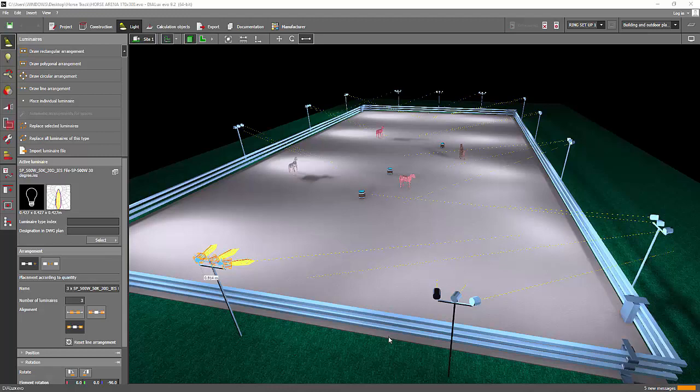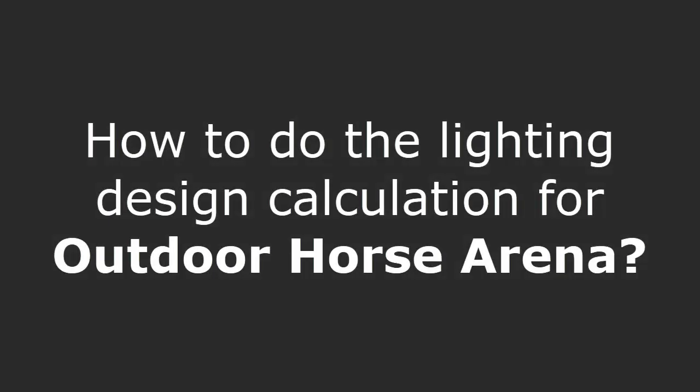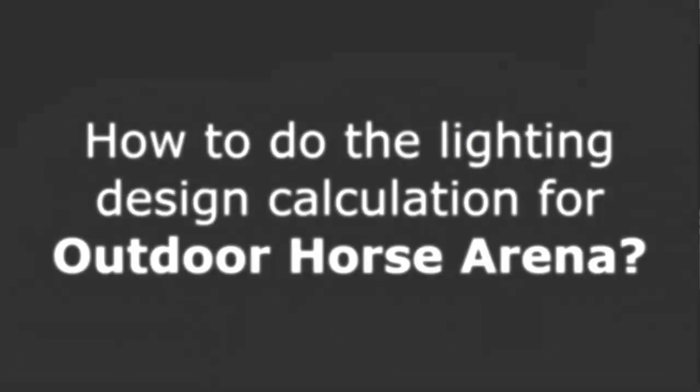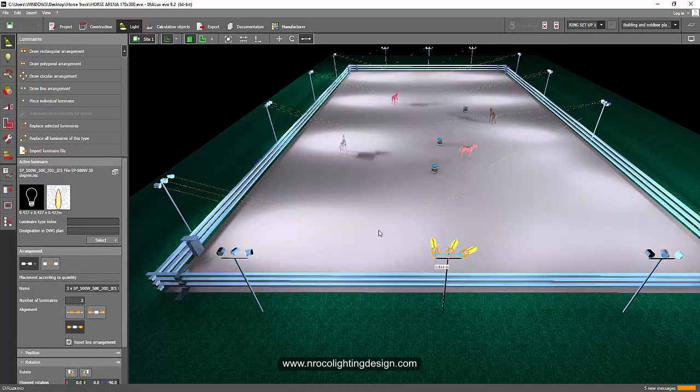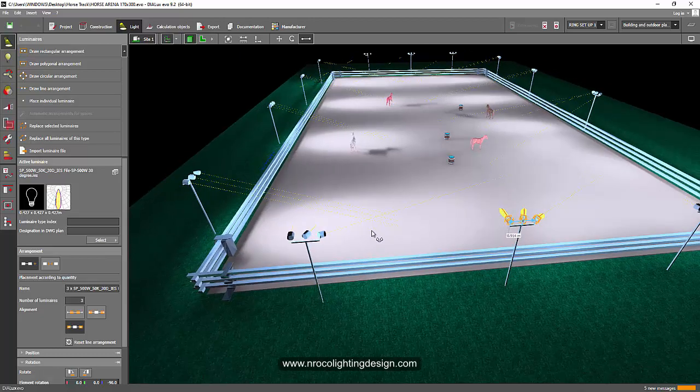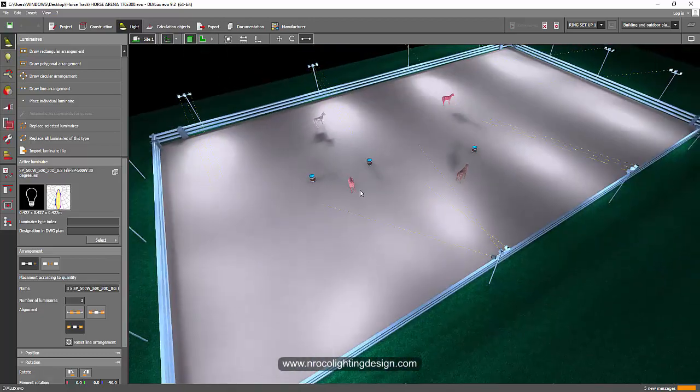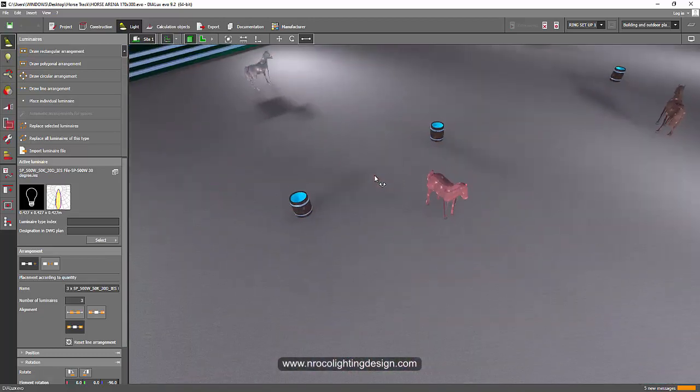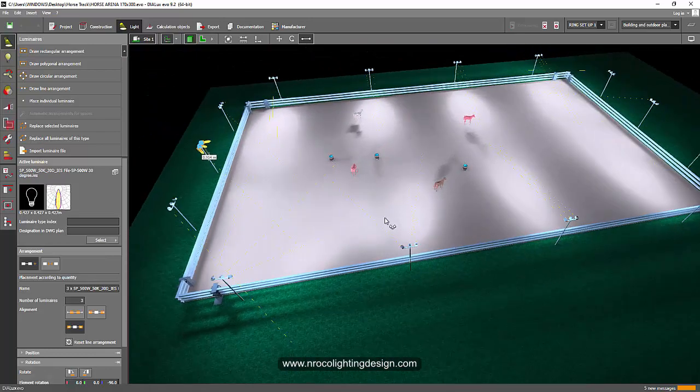Good afternoon everybody, this is Nelka again. I received an interesting request from a friend who sent me an email regarding this project, a horse arena. I love this project. Look at this one, there's a horse.